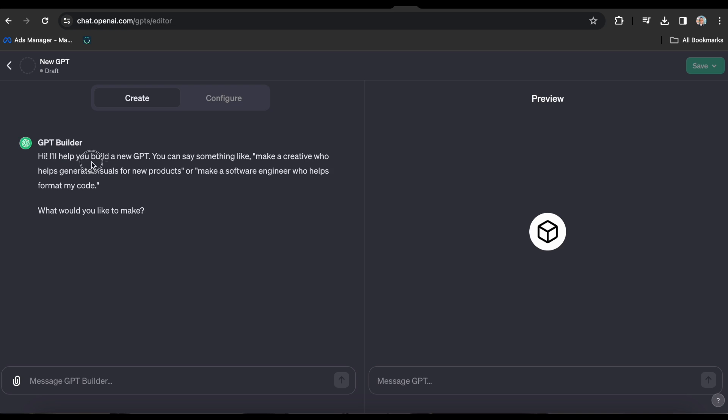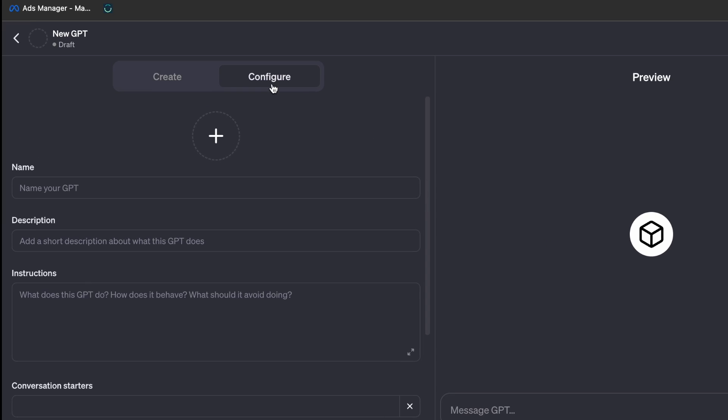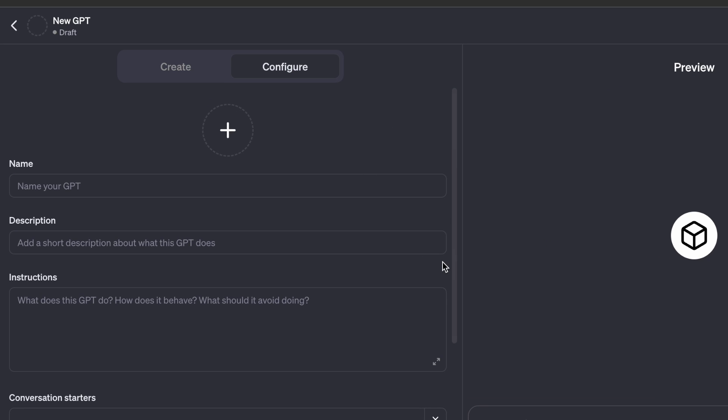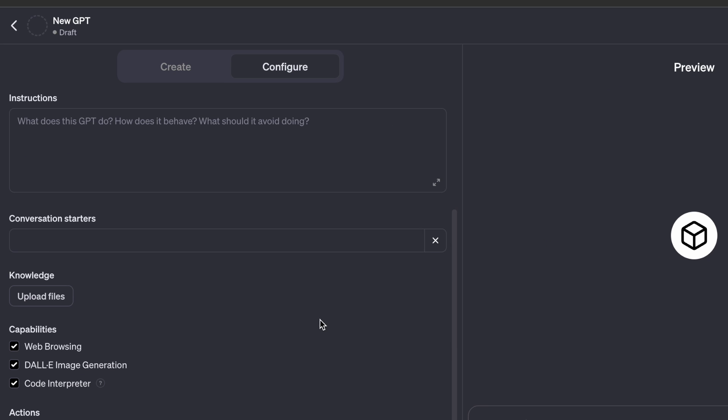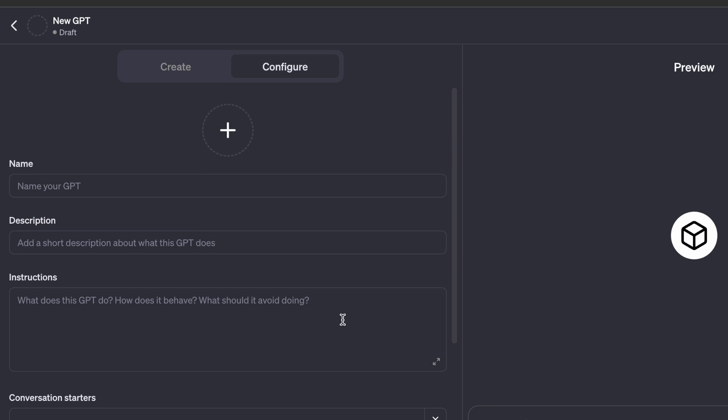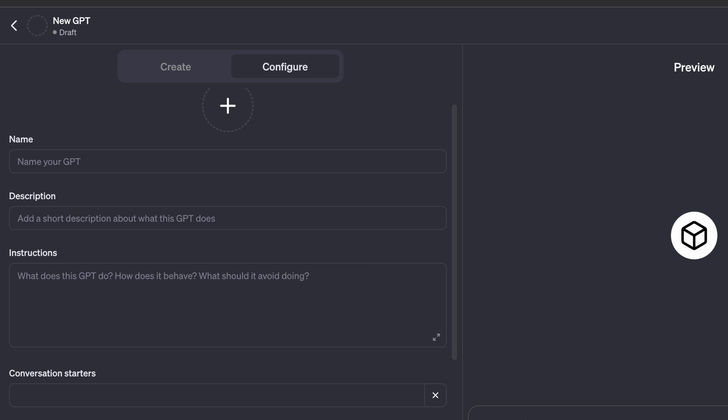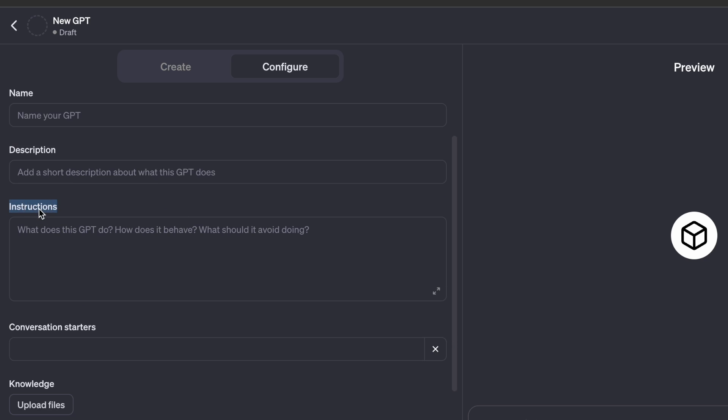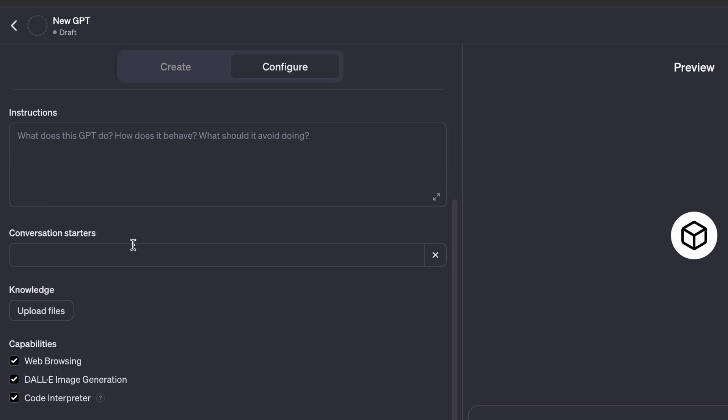The first is to use natural language to describe what you want your GPT to do. And the second is to have ChatGPT construct the GPT for you. Additionally, there is a Configure tab, where you can manually provide it with all the information you want it to have. You can name it, describe it, give it custom instructions for handling inputs and outputs.